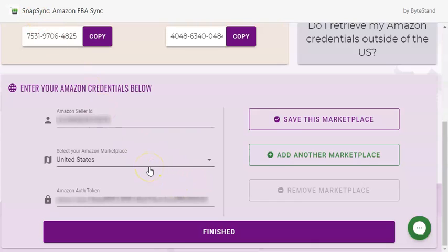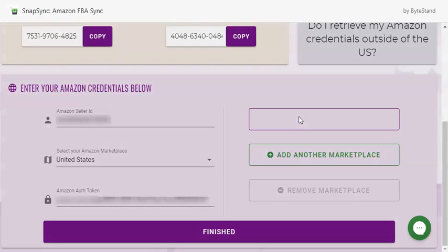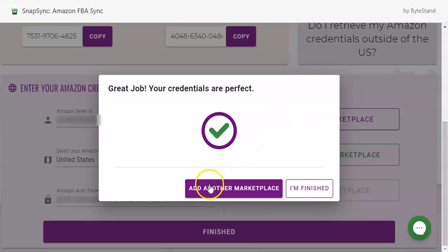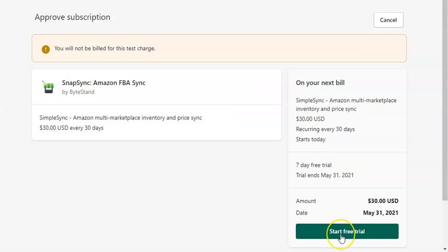You can add multiple credentials into this page. If you are only saving one credential, click Save This Marketplace. If you need to add another marketplace, click here. If this is it, click I'm finished. This will direct you to the billing page. Go ahead and click Start Free Trial.